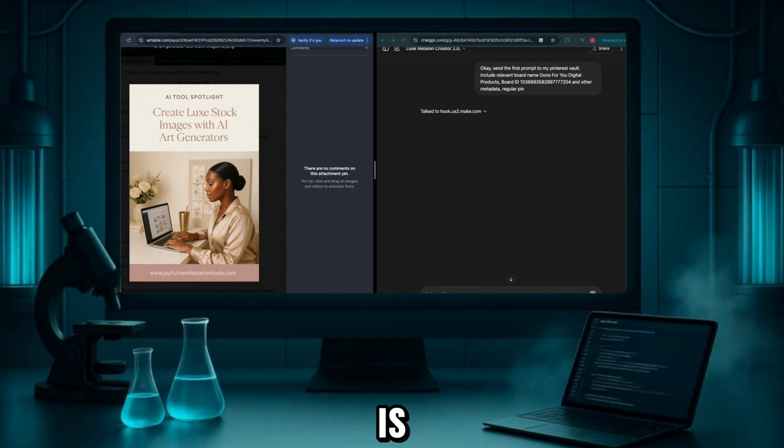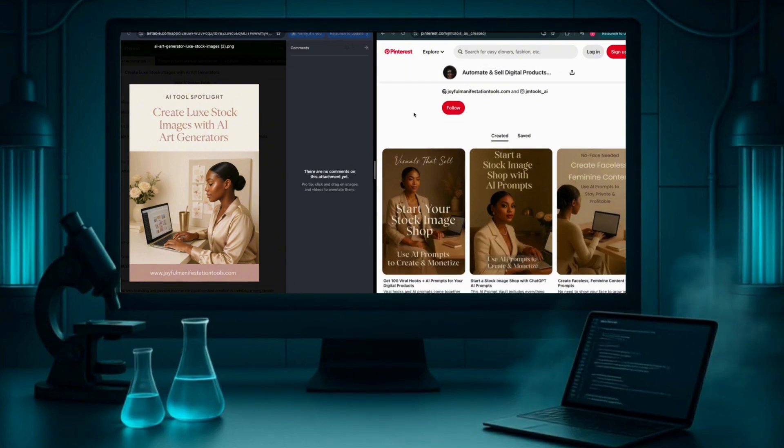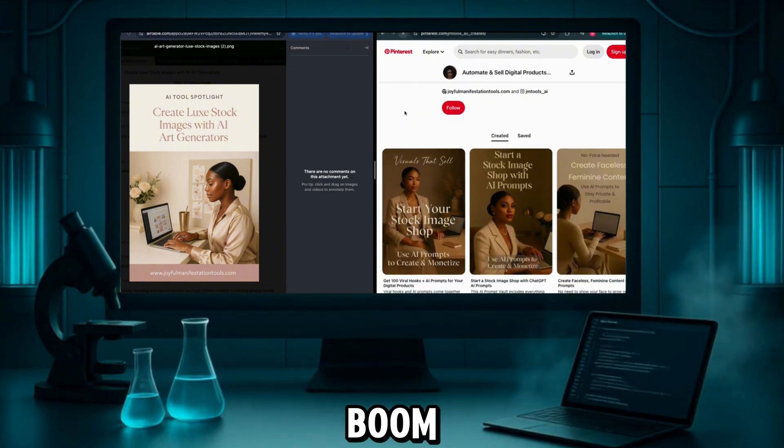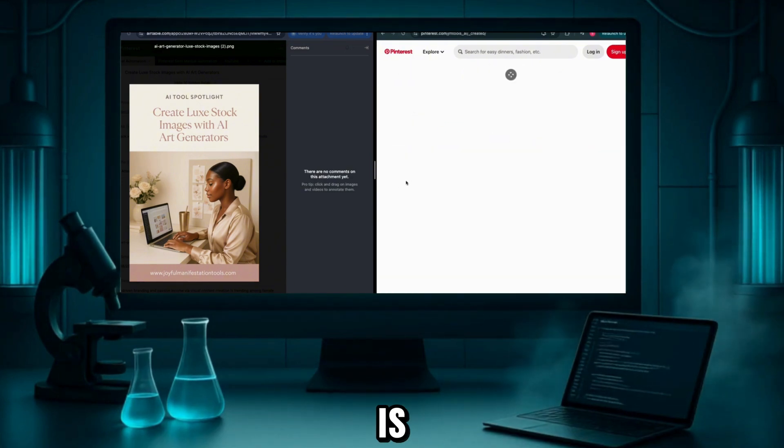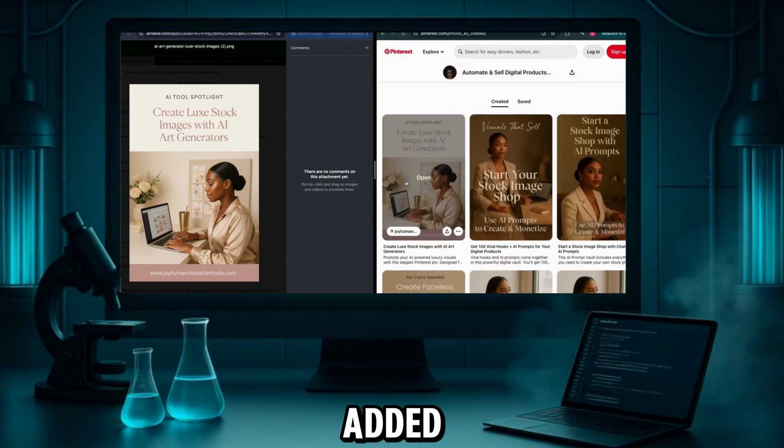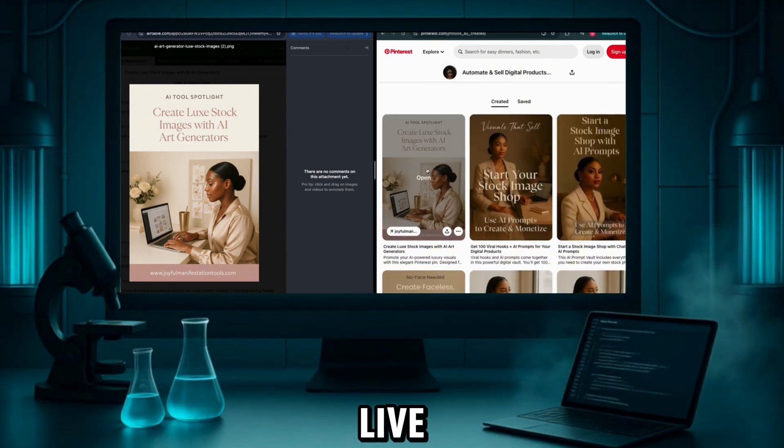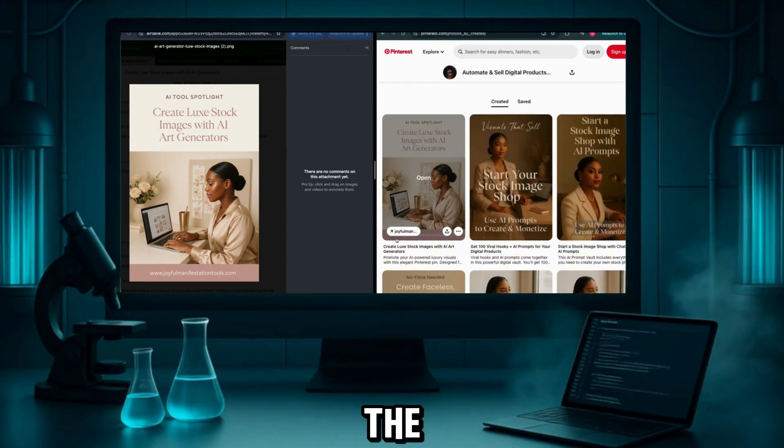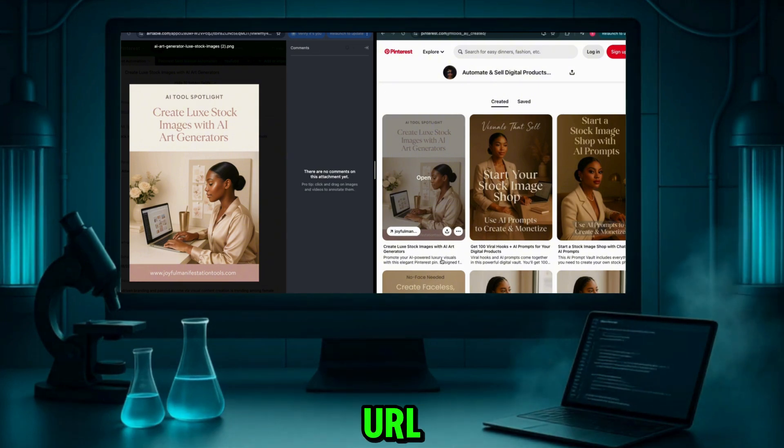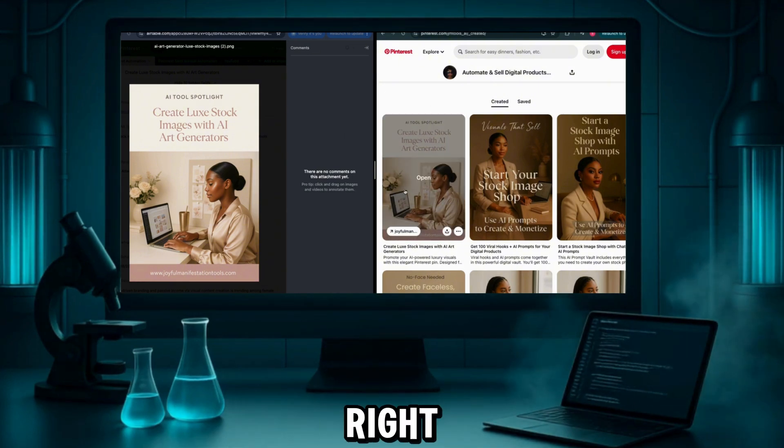Ready for the best part? Here is my Pinterest page. I hit refresh, and boom, there it is. The same pin we just added to the vault is now live on page. It's got the SEO title, description, and even my product URL. And all of this came from a single prompt. Mind-blowing, right?